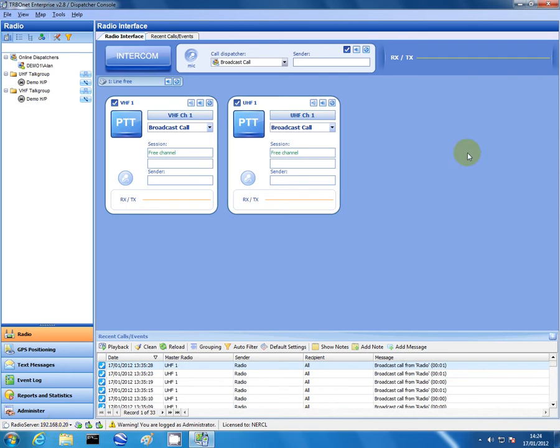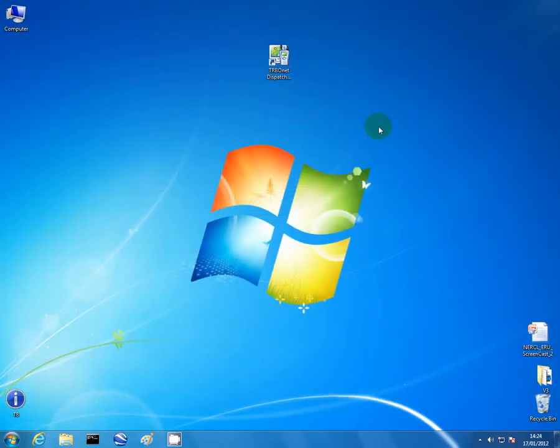We're just going to disconnect from the server now. There's another little feature which is quite useful. If you log on as the same user time and time again from a particular client.